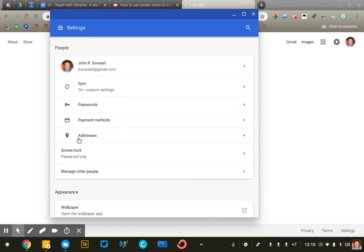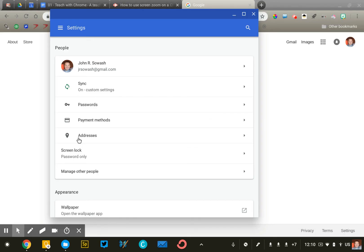So feel free to adjust these settings as you wish. This is one of the most valuable features of the Chrome browser, but I want to make sure that you have a good understanding of how it works and the ability to make adjustments and changes to it so that you're comfortable with the data that's being saved.